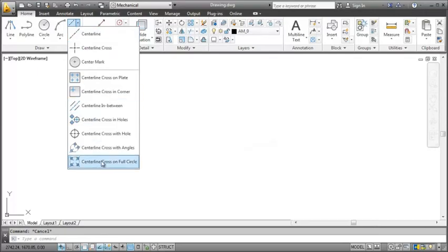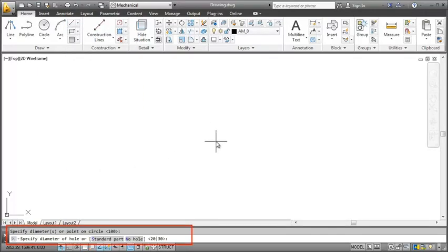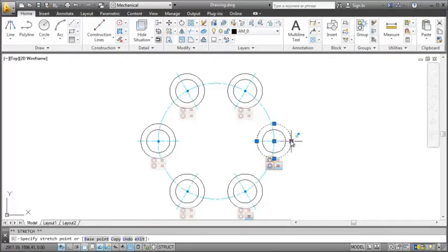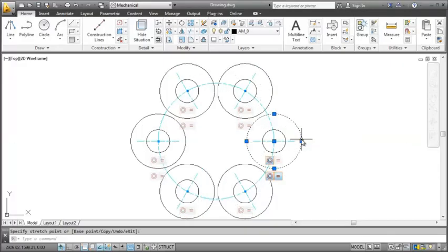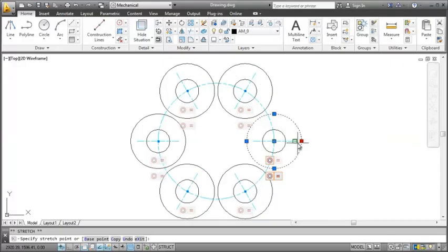When drawing a hole pattern, concentric and equal constraints are inferred between the center lines and the holes. Once constrained, any changes made to one of the holes are applied to all holes within the pattern. Pressing the Shift key relaxes constraints to allow an individual hole to be modified.